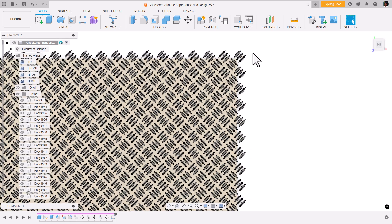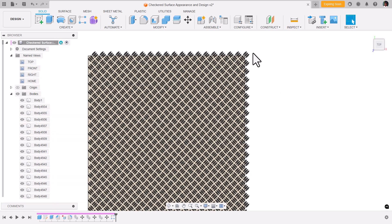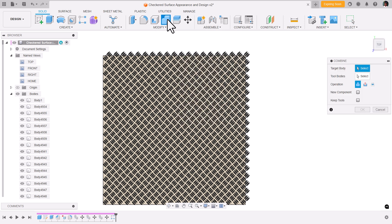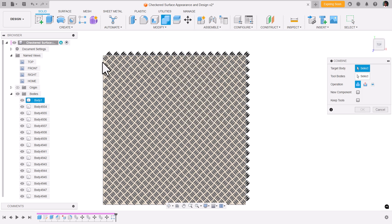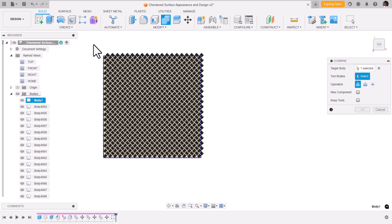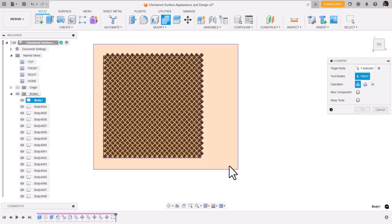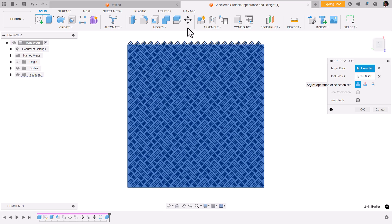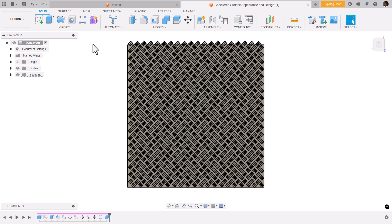To do that, I'm going to first combine this body with all the other bodies. Now if you press okay, all bodies will be combined. Again, it will take a little bit of computation time because a lot of instances are there. Now that the combine is done,